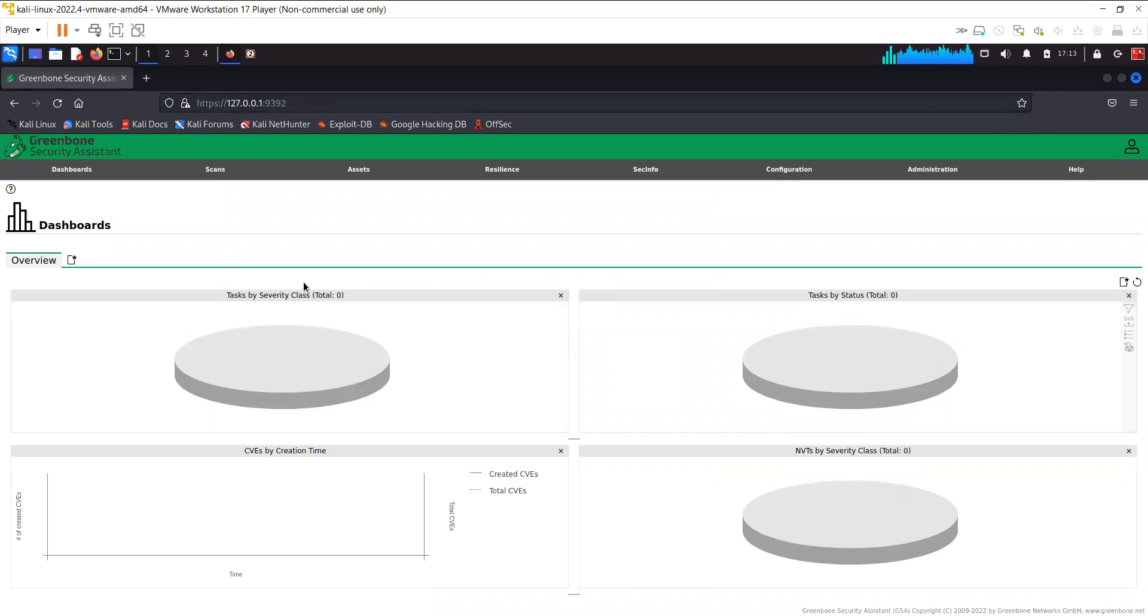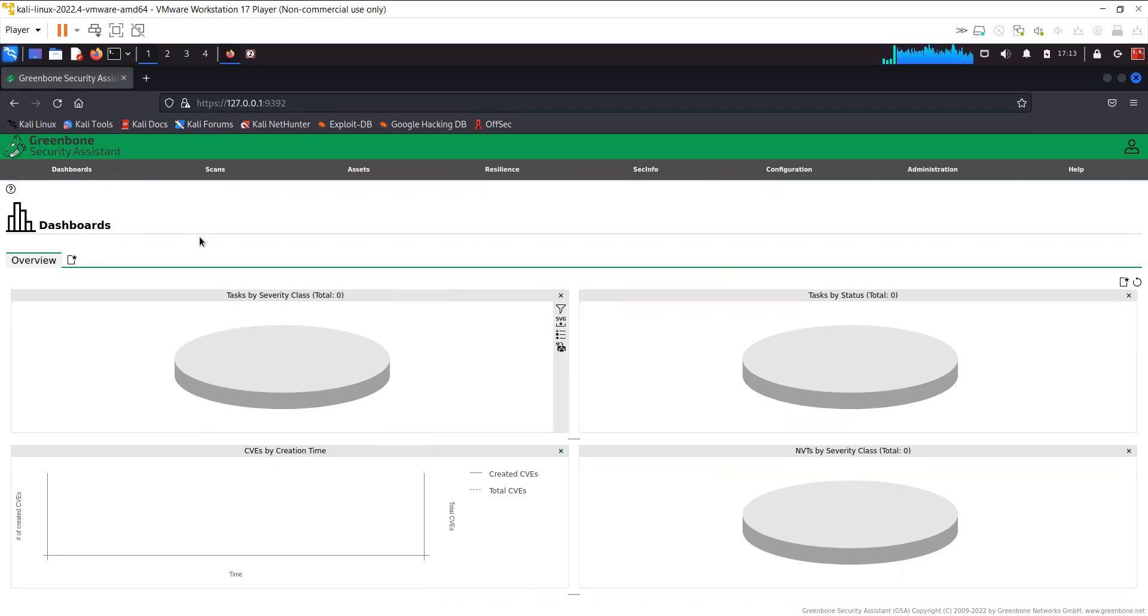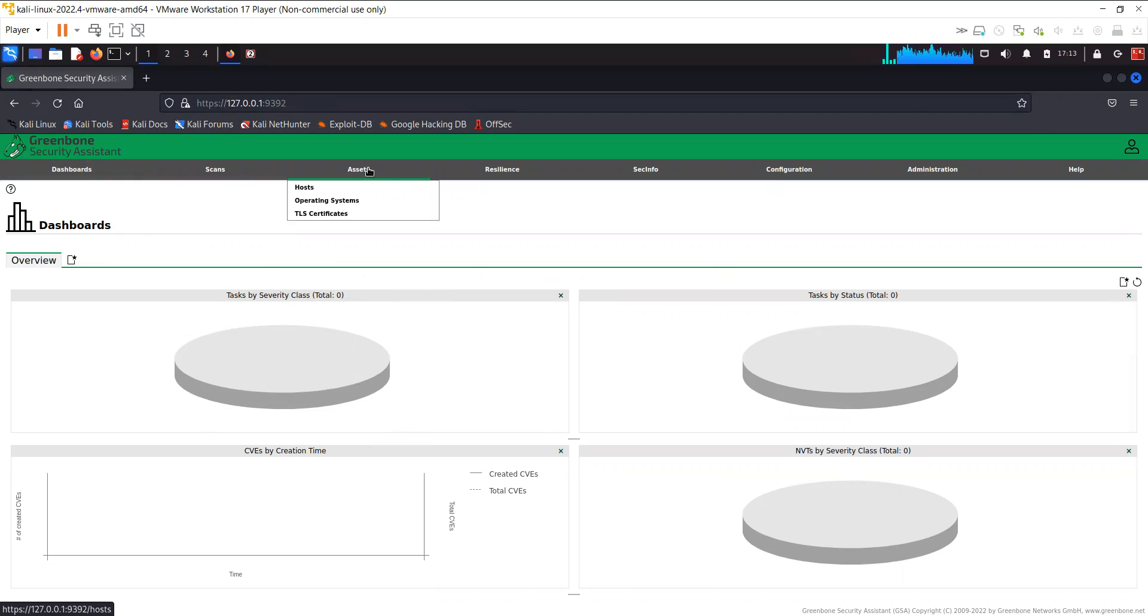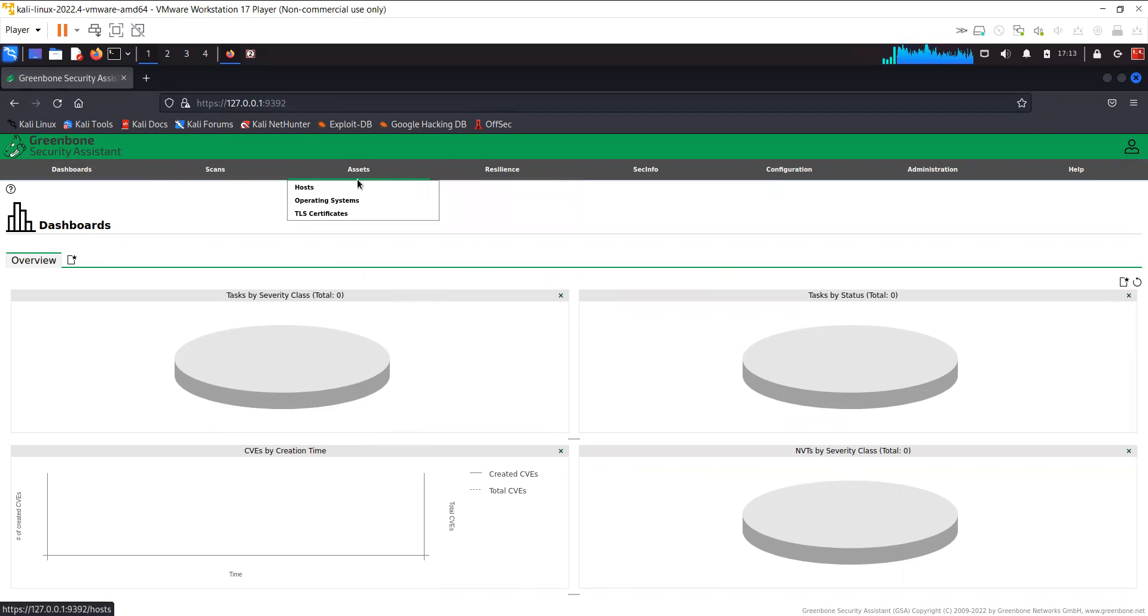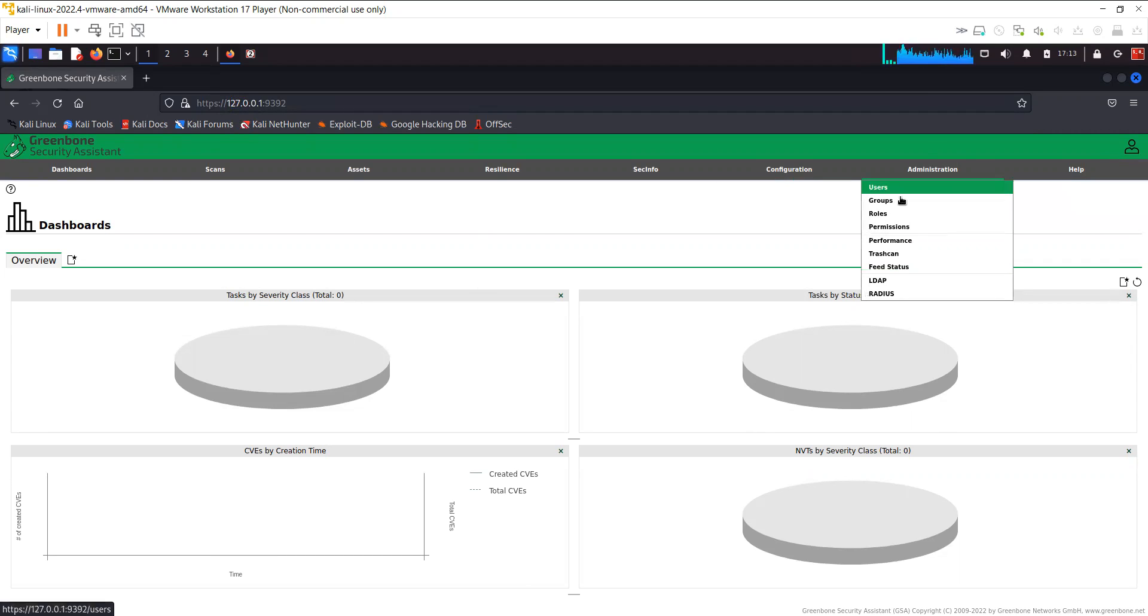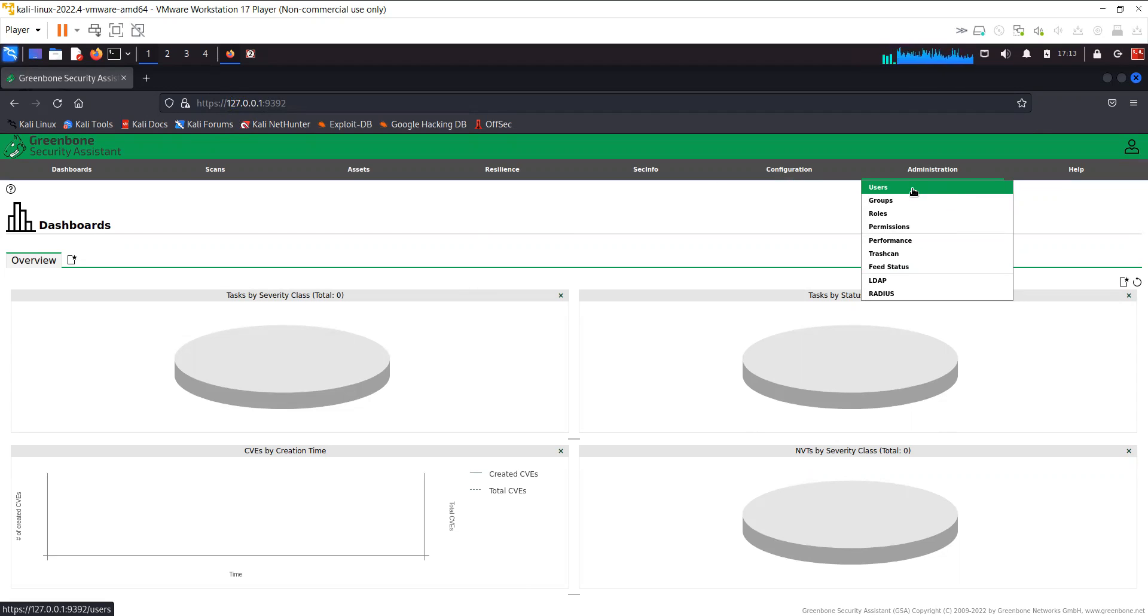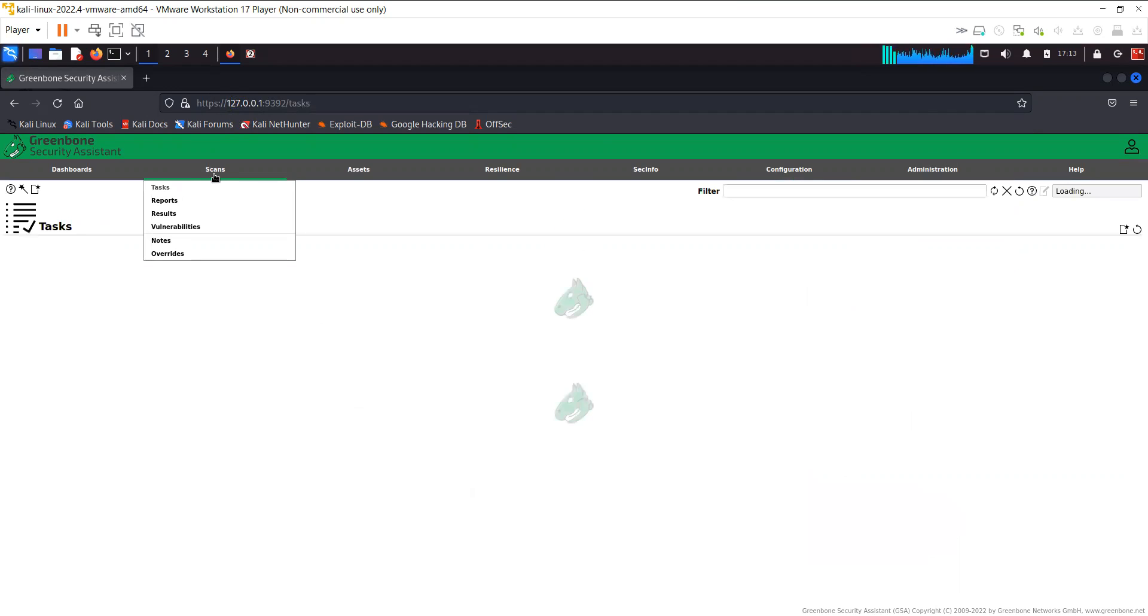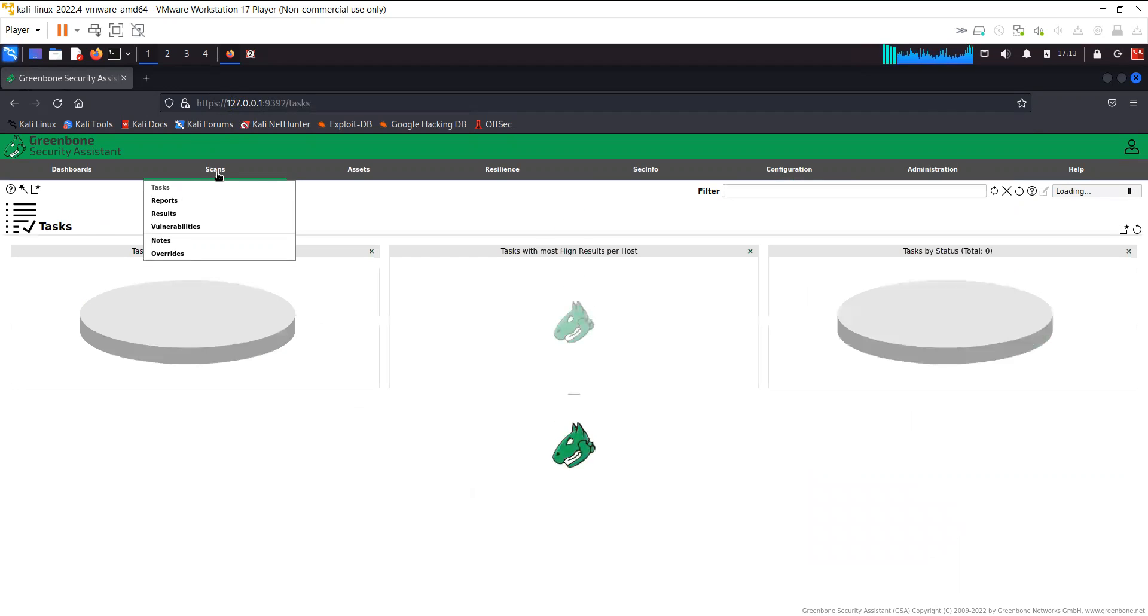Here you can see this is the dashboard for OpenVAS. You have the scans, the assets, which means the hosts. If you already have the hosts or you did the scan previously, in the administration you can go ahead and change the password for the users that you have created.